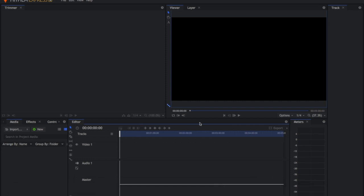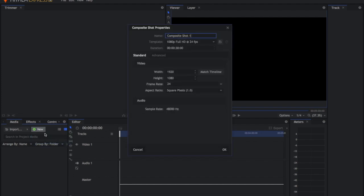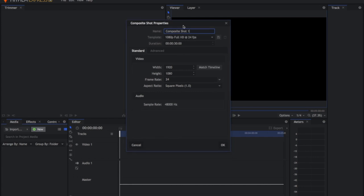The first thing we're going to do is go to New and create a composite shot. You're going to want to create a composite shot if you wish to really move anything around and composite really.